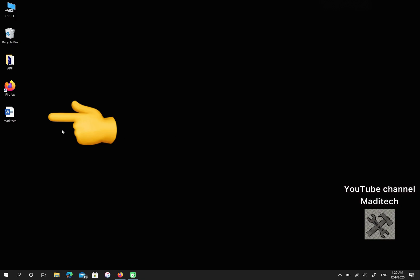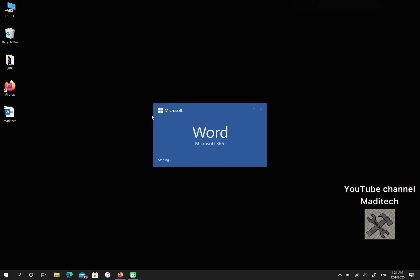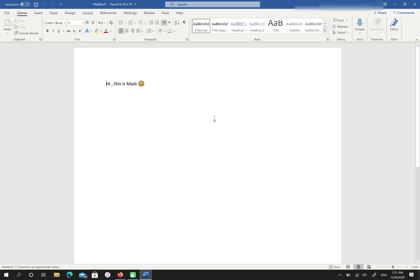As you can see, I created a Word file on my desktop. Let me open it first. Okay, this is my file and I want to convert it to PDF.